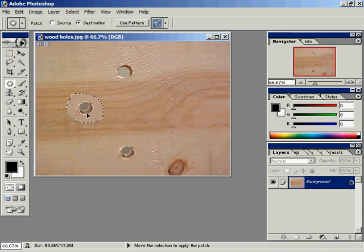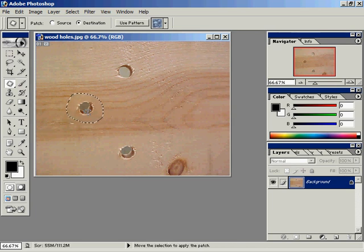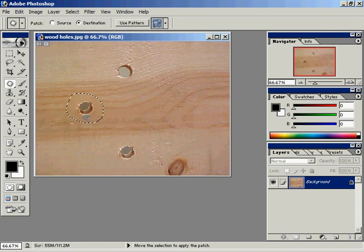using a selection tool and moving it up here, it wouldn't blend in. But watch as I release my mouse pointer. Watch what the patch tool does. It blends it into the background, matches the color, and does a pretty good job at matching the texture as well. That's the beauty of the patch tool. A wonderful new tool in Photoshop 7.